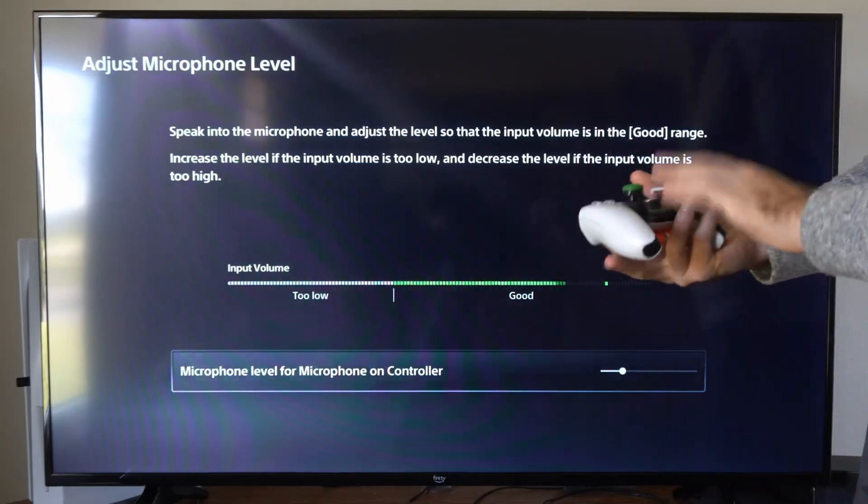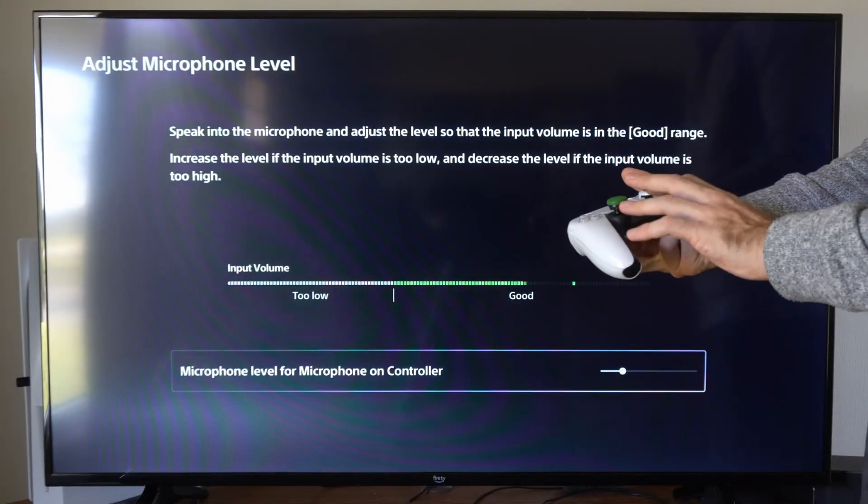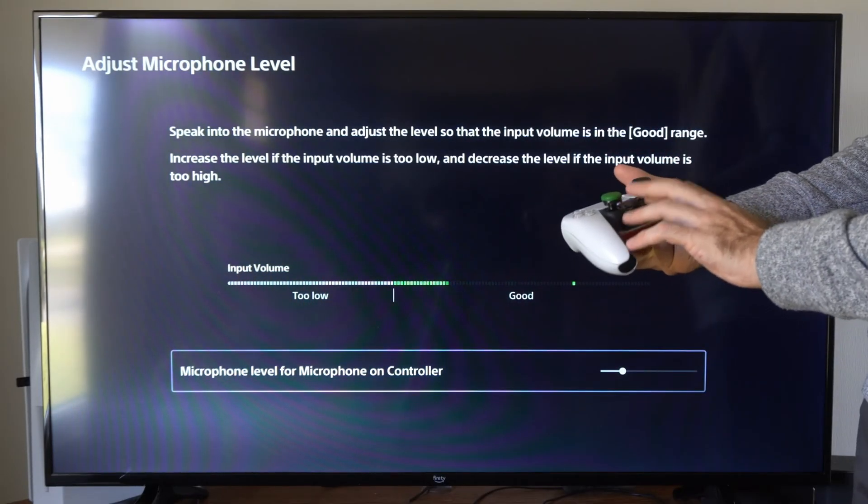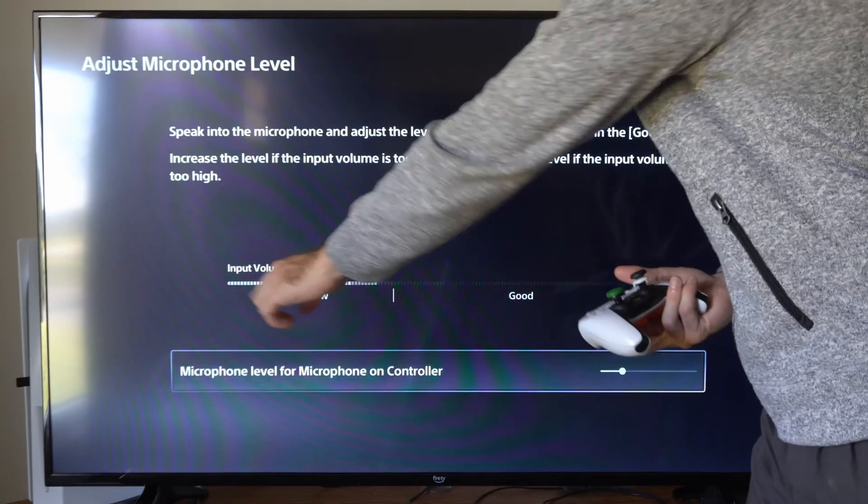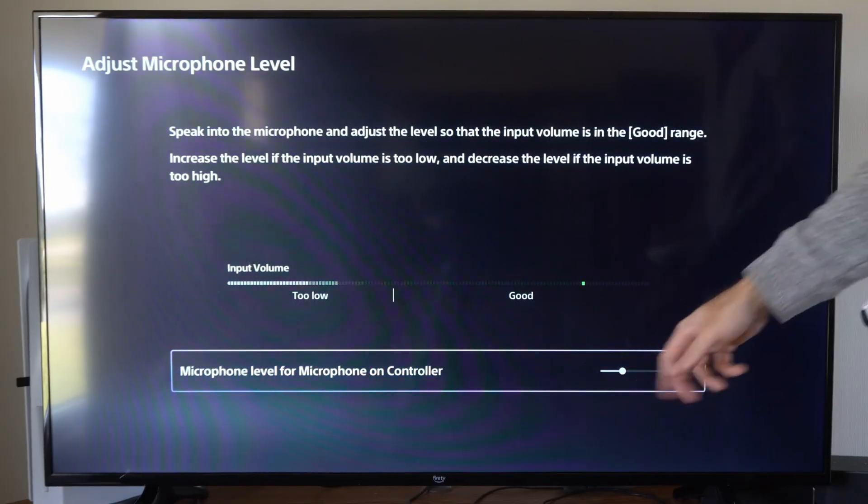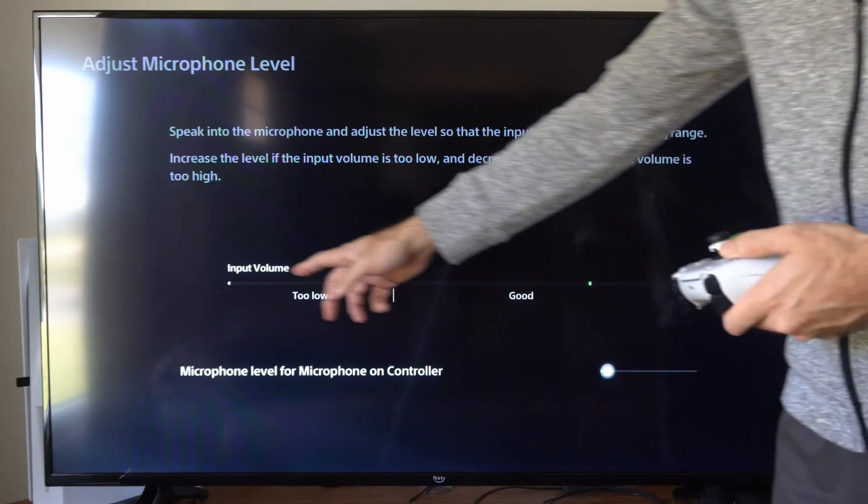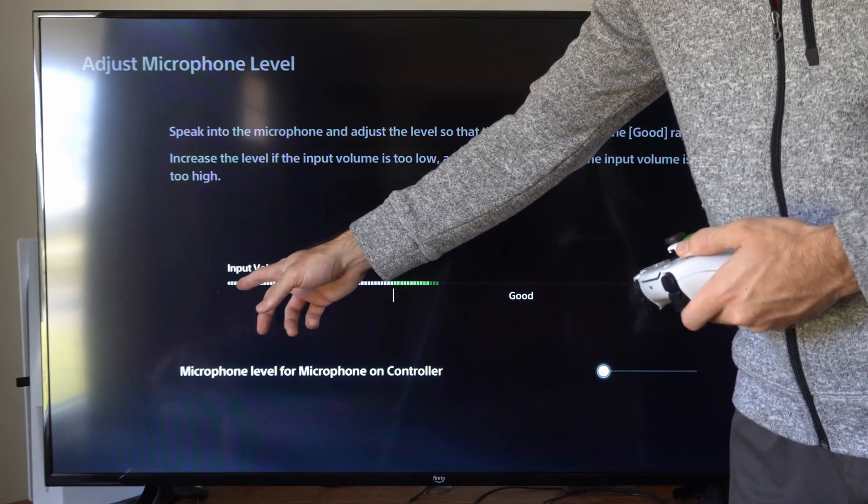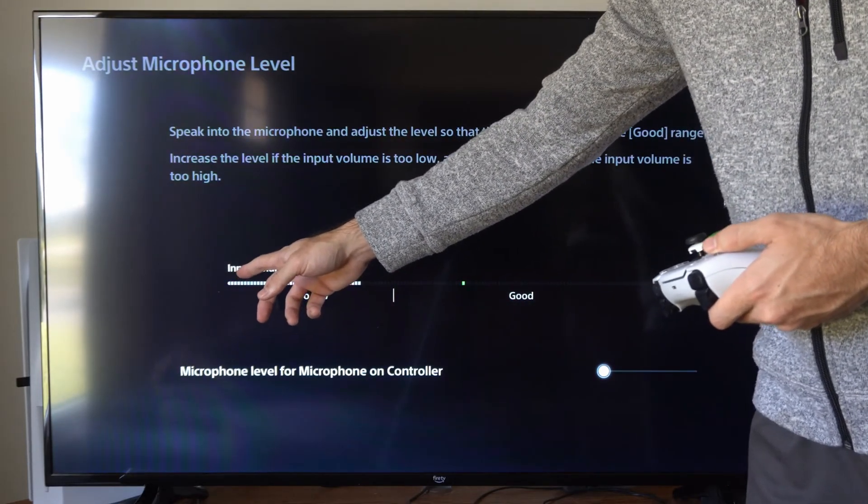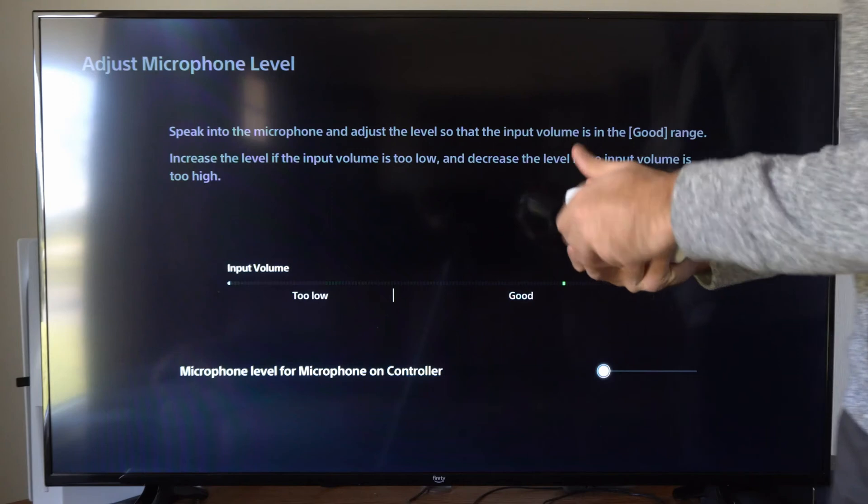So if I tap on my controller you're going to notice under the input volume there's going to be a little bit of noise right here. All you want to do is slide this to the left and cut out any kind of background noise to the point where you really don't see it a whole lot.